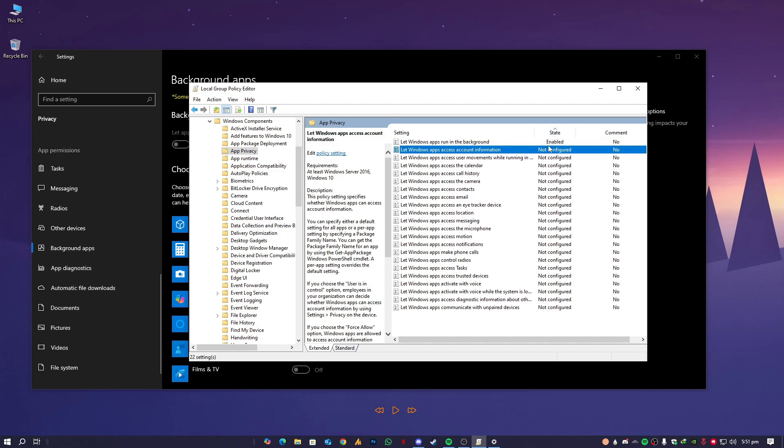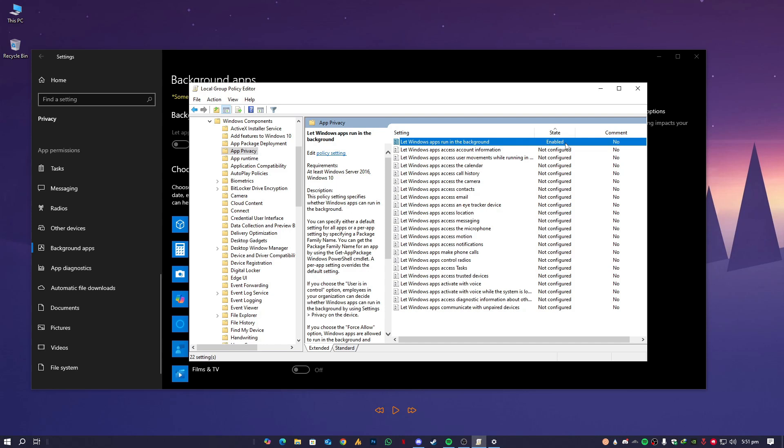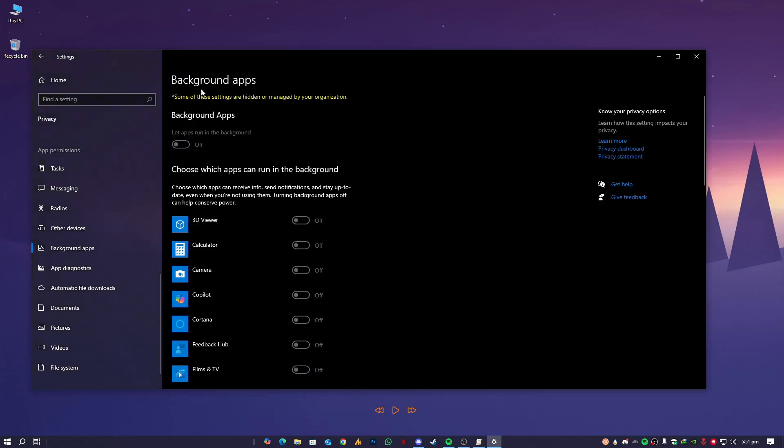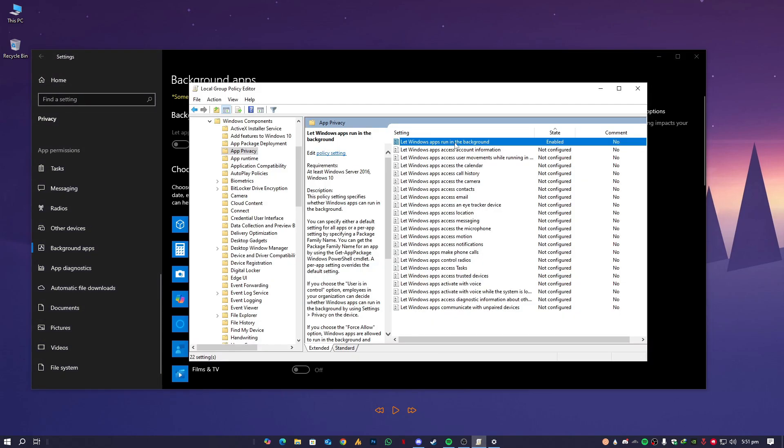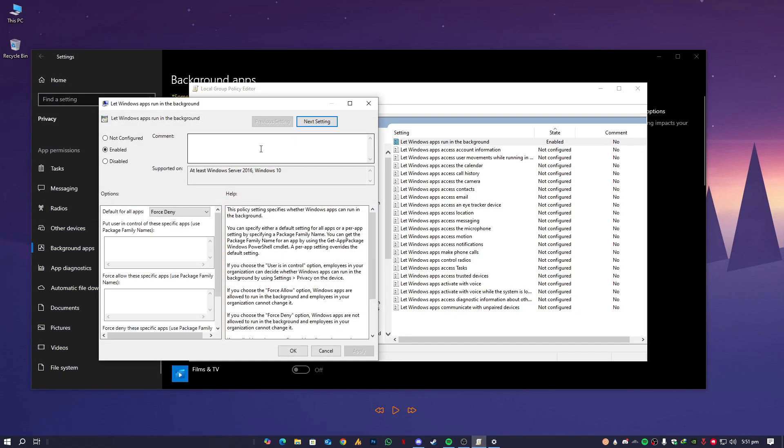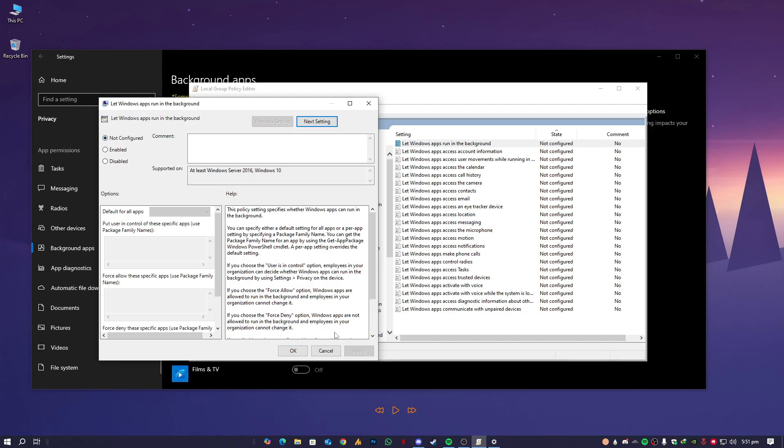So once we - you can also see from here, if you click on the stats upward arrow, you will see here on the top the changes that make it. It says 'Let Windows apps run in the background' and this is the same function. Just double-tap on it and then set it to Disable or even Not Configured. Not Configured is basically the default setting. Enable means you are doing something different, like user is in control, force allow, force deny, and then Disable means this is totally not working.